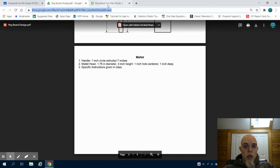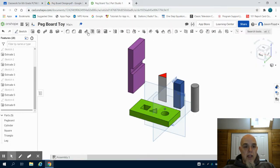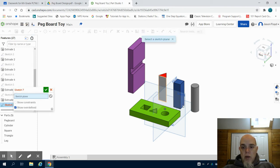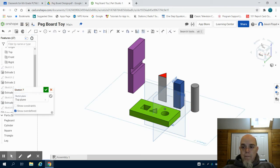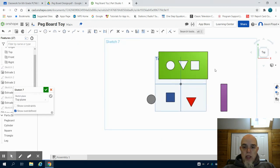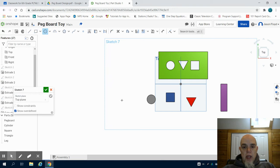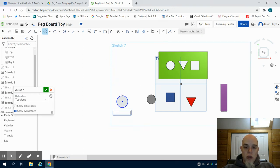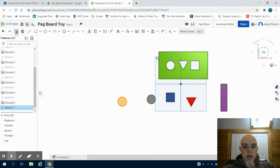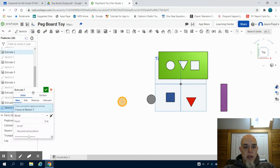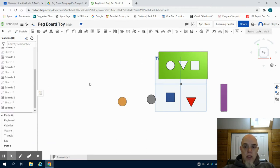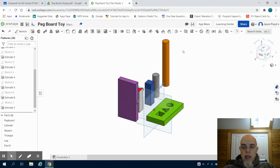We're going to go through the mallet handle first. I'm going to create a sketch, choose that top plane again, and orientate myself. I'm going to grab my circle tool and create a one inch circle and extrude this piece seven inches. We can see now I have that mallet handle created.